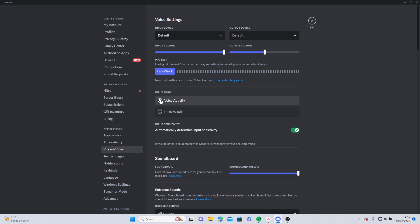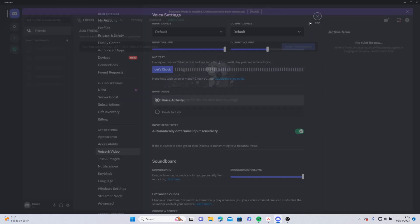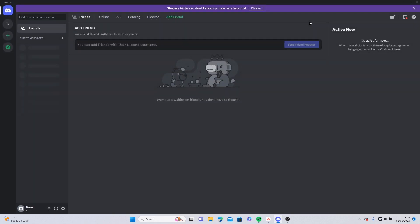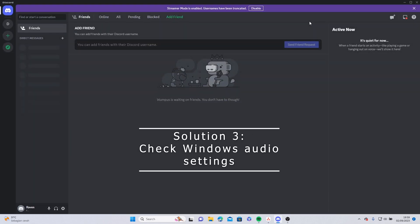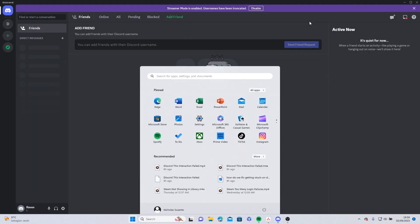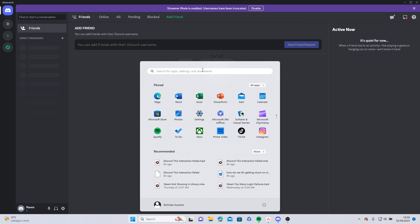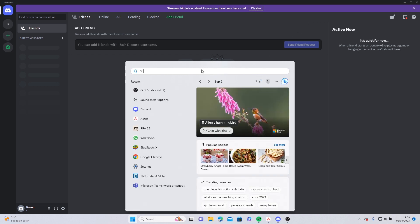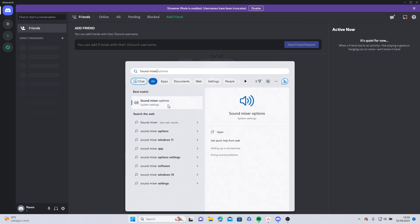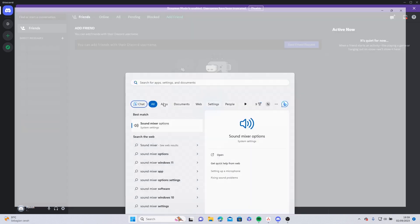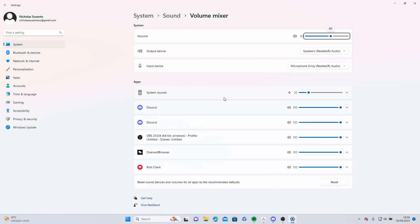Also make sure that your input mode is set to automatic, otherwise you need to hold a certain key on your keyboard in order to talk. If that doesn't seem to work, click the Windows key on your keyboard and search Sound Mixer Options. Make sure that your Discord volume is high enough for you to hear other people's voice.